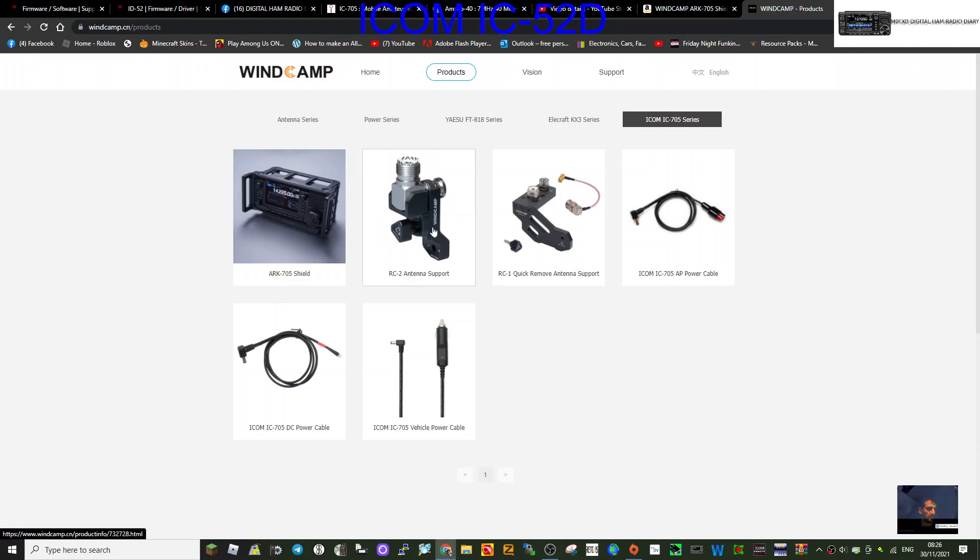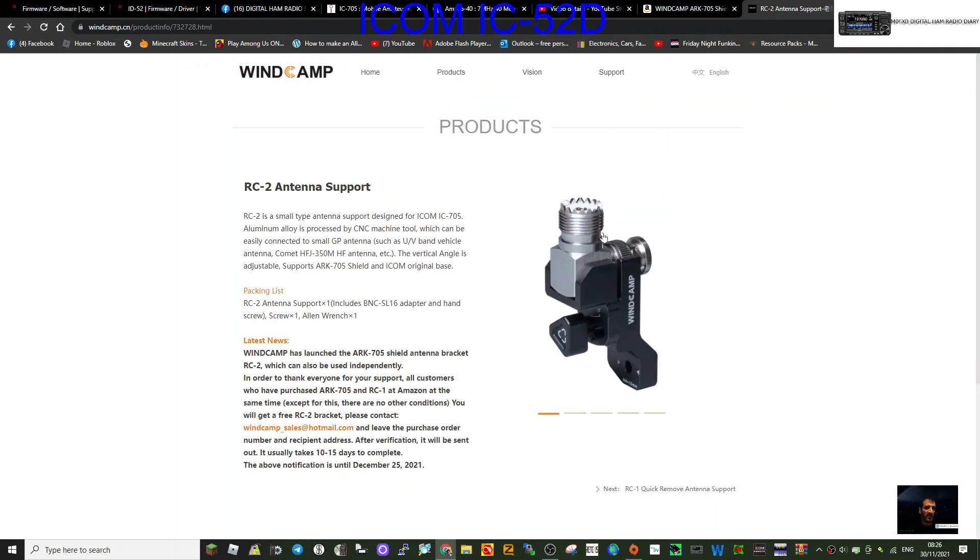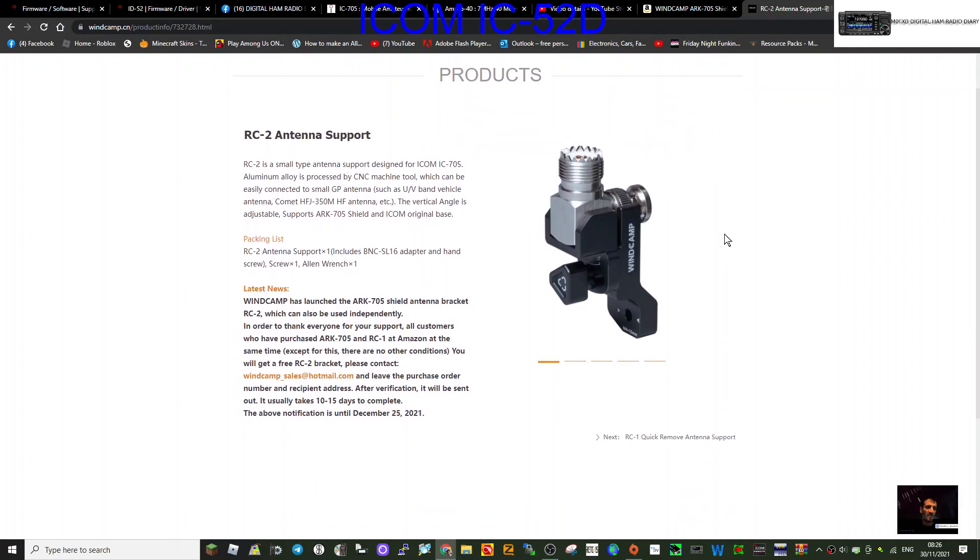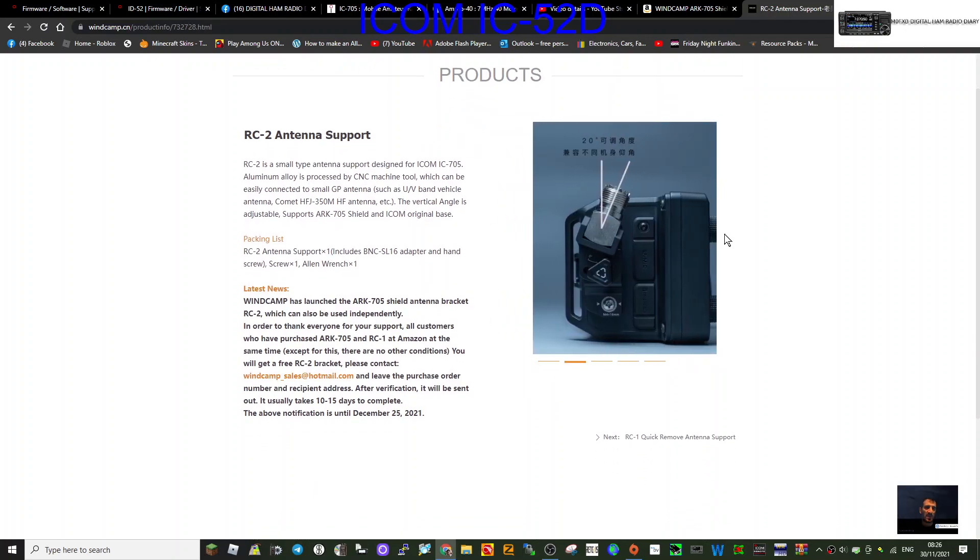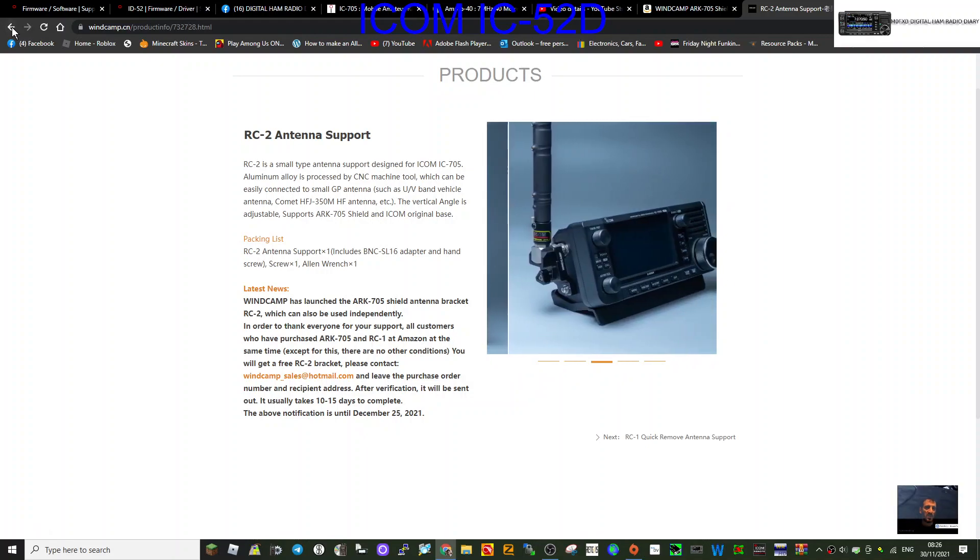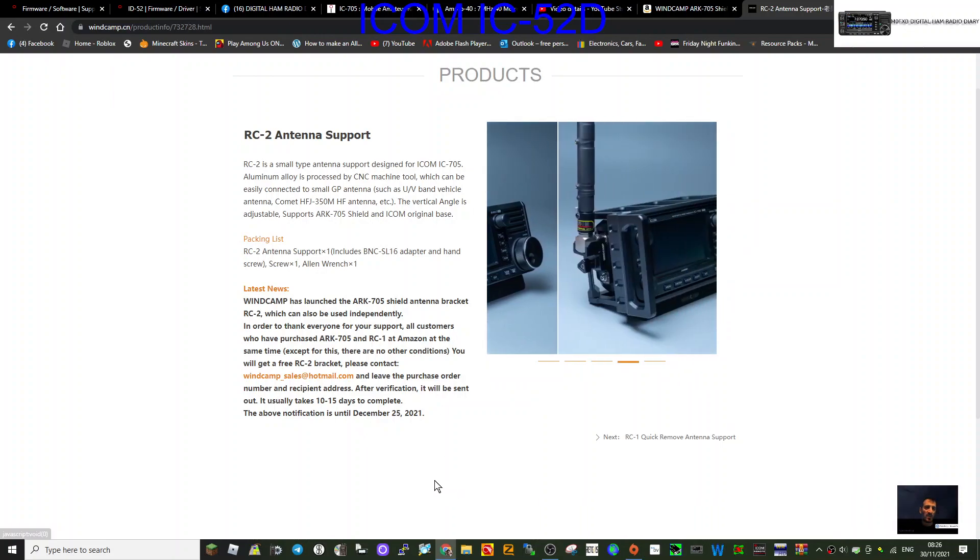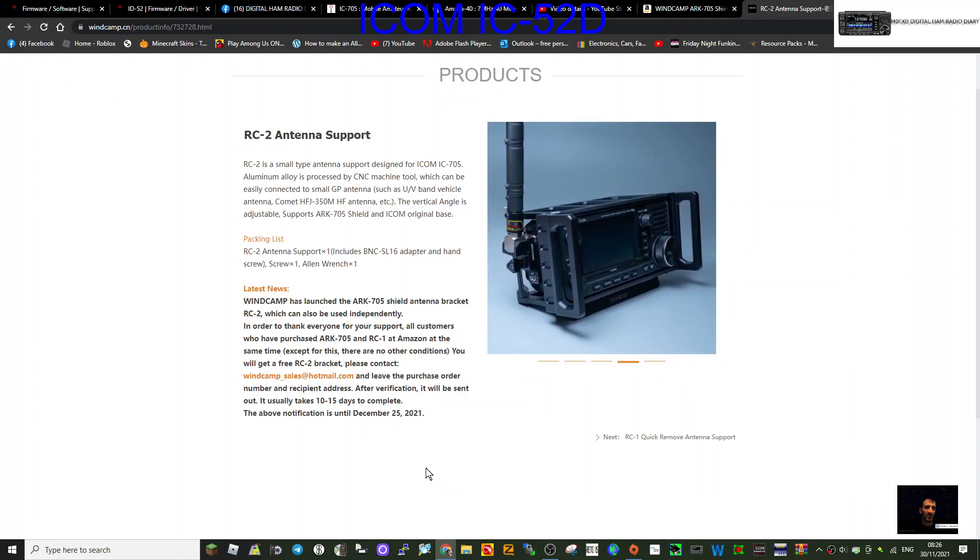I'll just click that. Each item they sell is described with diagrams - looks very good. Having a quick look here, you can see this is designed to support quite a hefty antenna there.